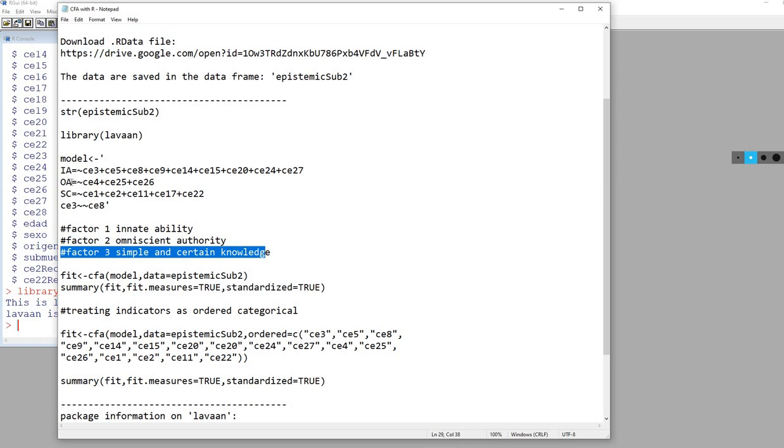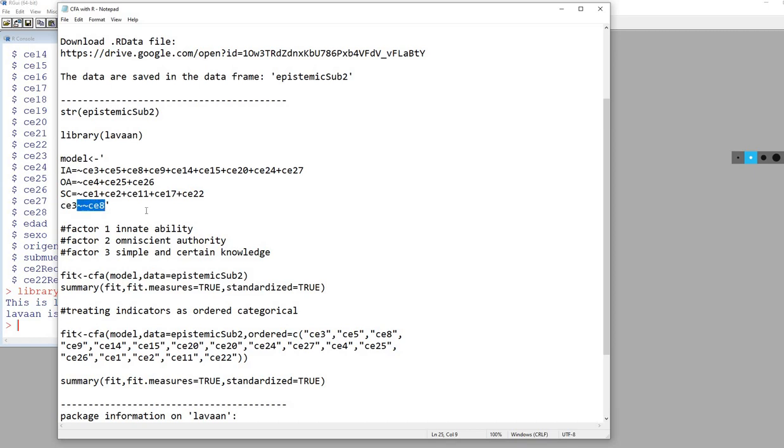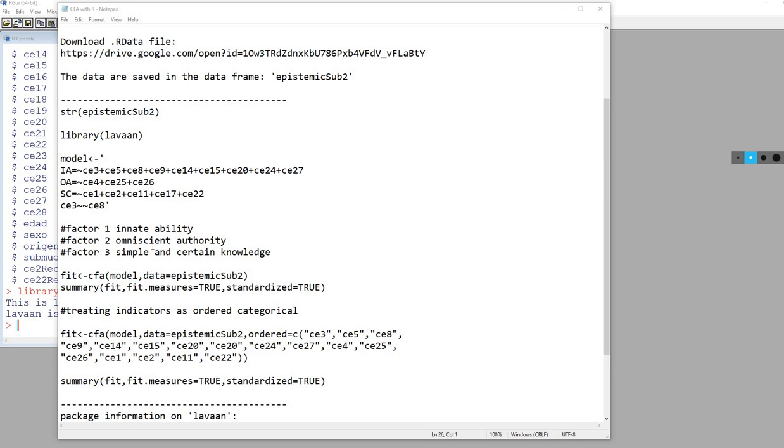You'll also see that I've got CE3 and then two tilde signs and then CE8. When I'm running the factor analysis, this is specifying a correlated error between the CE3 variable and the CE8 variable. In the lavaan syntax, anytime you want to specify covariance or correlation between two variables, you'll be using the two tilde signs.